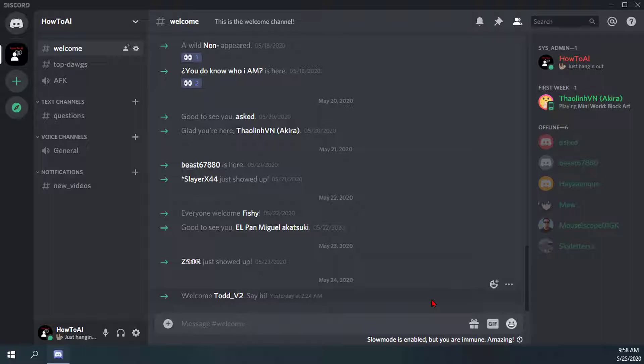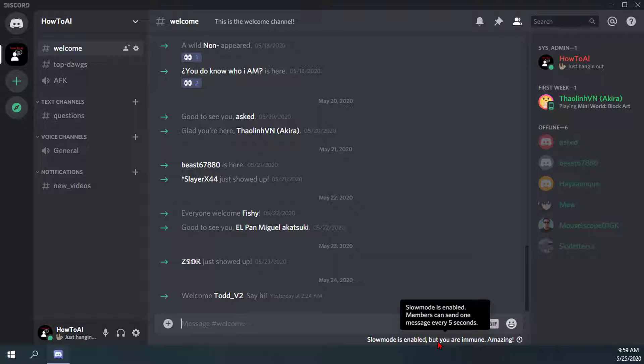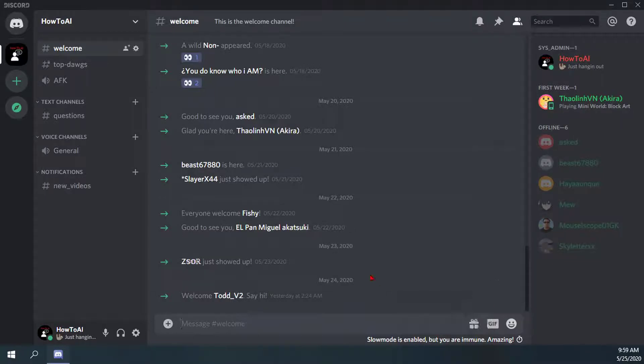There are also other permissions you can set to make specific users immune to slow mode. If you hover over it, it will tell you more about the slow mode that's being enabled. For this one, slow mode is enabled - members can send one message every five seconds. To edit that, all you have to do is go to the settings of the text channel.